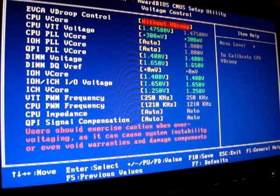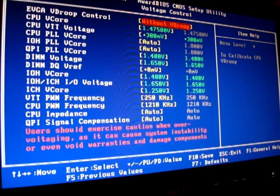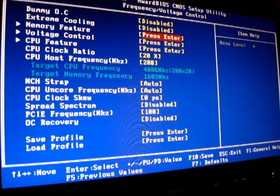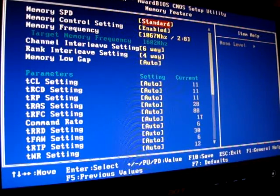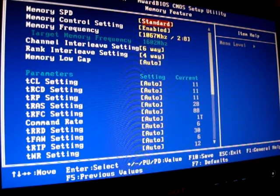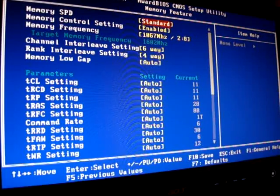auto, QPI signal compensation at auto as well. Memory features I left at the 2.8 ratio which gives me the 1600 megahertz target frequency.